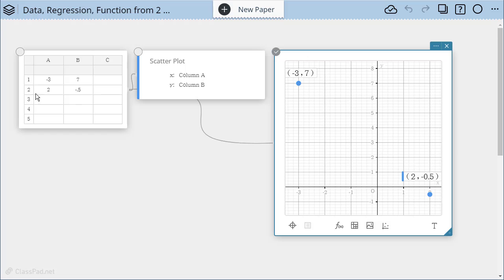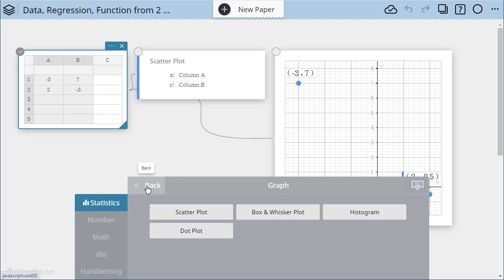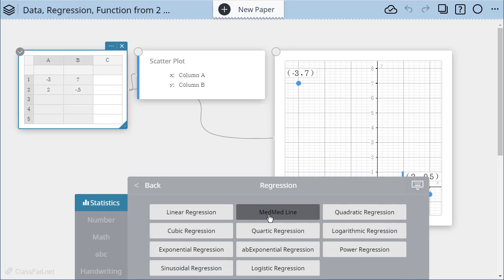The quickest way is to use my data table again. So I'm going to go back to my data and select my two columns again and this time I'm going to hit the back button and I'm going to choose regression and I know I'm looking for a line so I'm going to choose linear regression.